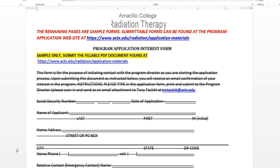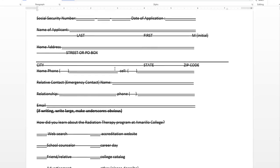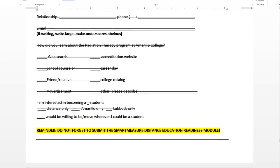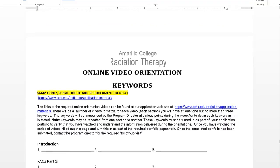This first one is the program interest form, which is the first thing that you send in to me along with your transcripts for academic eligibility. I've got it marked out just so that you don't submit this one — I really want you to submit the form that's downloadable. This just shows you the forms, and I'll go through some of these as well.